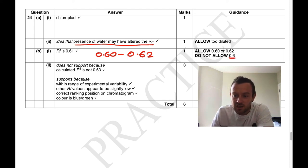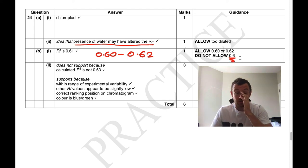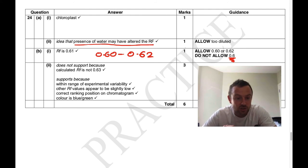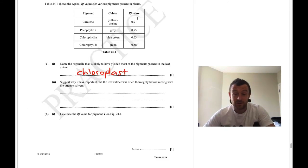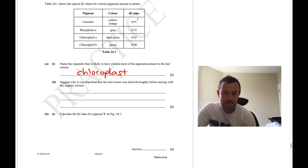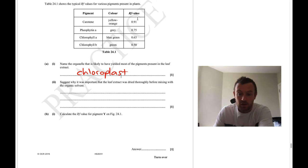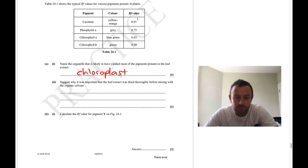Note: the mark scheme does not allow 0.6 because that is only one significant figure. All other RF values in the question are given to two decimal places, so you must keep consistency and give your answer to two significant figures or two decimal places.